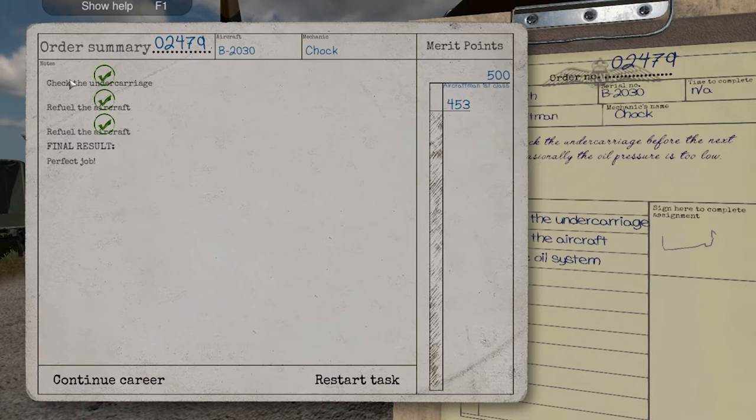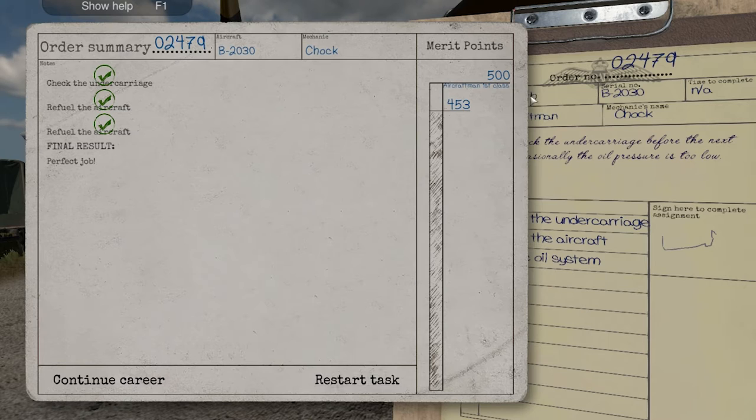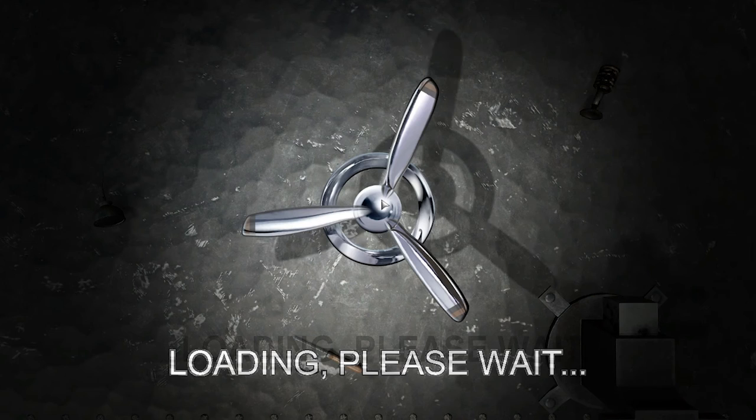It gives me a mark - there's a bit of a glitch where it's showing the tasks slightly wrong, but it says perfect job. Strictly speaking it wasn't a perfect job because I didn't manage to repair the oil filter - I stuffed it up while demonstrating it. If I wasn't happy with that I could restart the task, but I'll live with it. I hit continue career, and we're targeting aircraftman first class next. Mission done.